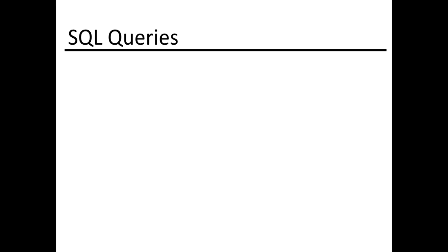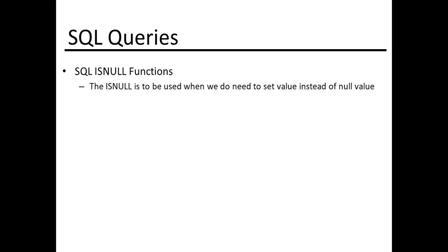Hi, in this course we will discuss how to use the ISNULL function in SQL. The ISNULL function is to be used when we need to set a value instead of a null value.